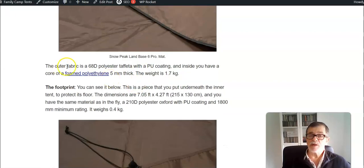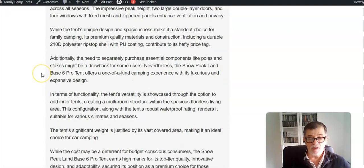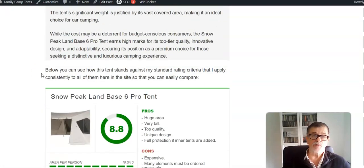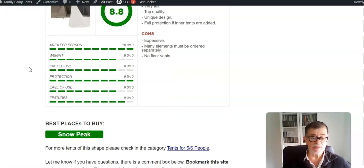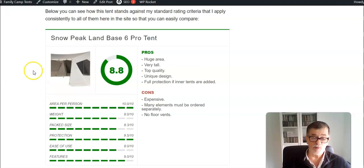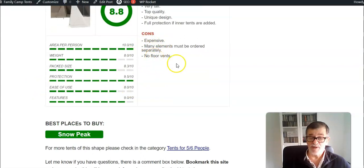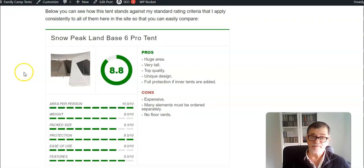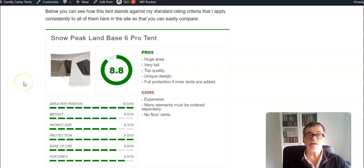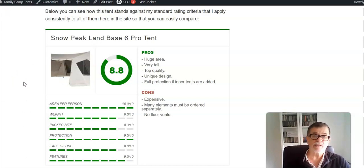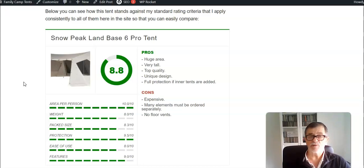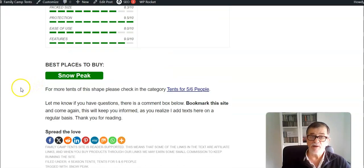This is really impressive structure. It's a bit disappointing that you have to order so many things separately, so you have to calculate how much you have to pay, and I can tell you this is expensive. But this is also a top quality tent. My cons are that it is expensive, there are no floor vents, and you have to order separate elements if you want to have full protection. But that also means you can start with one or two inner tents and then add more of them later. You don't have to start with five of them from the beginning.